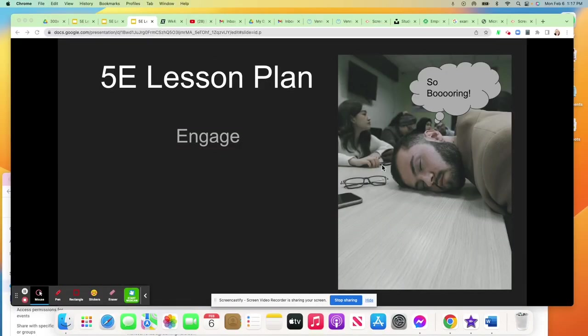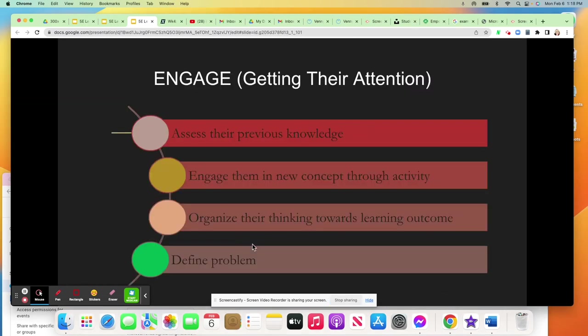Welcome to the engage portion of the lesson plan. We've all been in the classroom and seen students with their heads on the desks thinking, 'This is so boring. Why do I have to learn this? Why should I care?' The engage section of a 5E lesson plan is where you capture the student's interest — I like to think of it as a hook. To get their attention, you're going to connect what they're getting ready to learn with things that they already know and like. Try to pick stuff that they would be interested in.